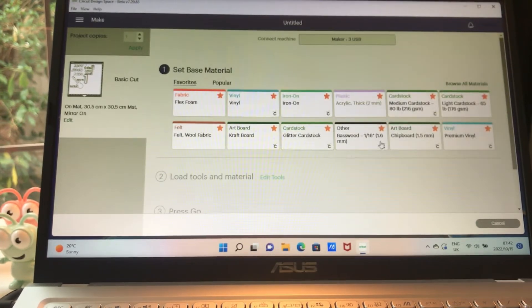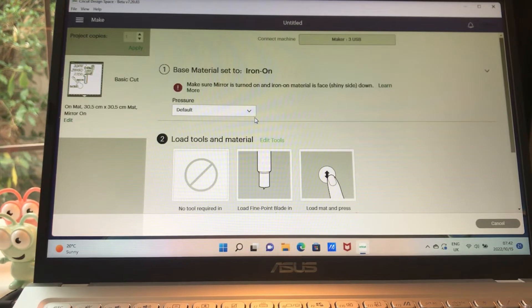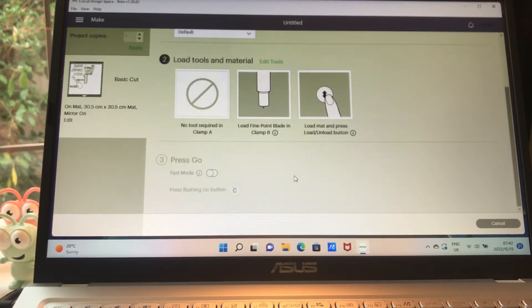When we go to this menu, then I'm going to choose iron-on and my default is fine, and we're going to load the fine point blade.